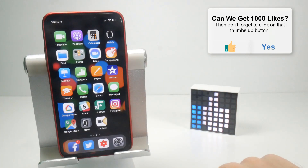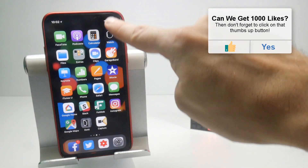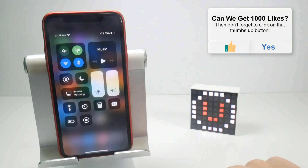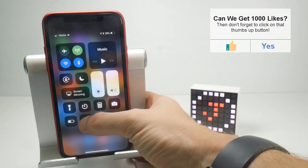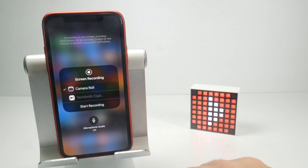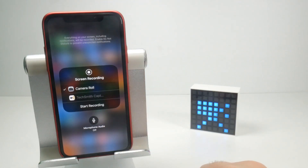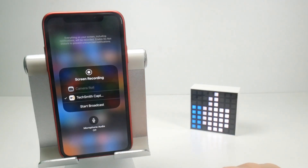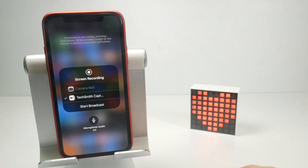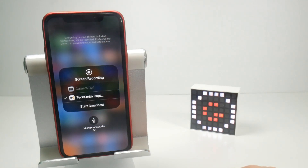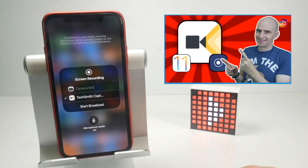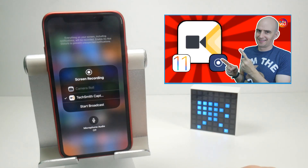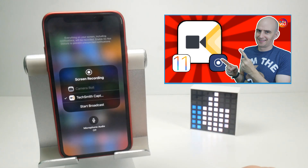Once installed, simply go to the Control Centre, force touch the record button and set your recording to TechSmith Capture. At the moment this is a great fix for problems with the built-in screen recorder, however you do need to create a TechSmith account and this app might not always be free. For more information on this app, watch this video.